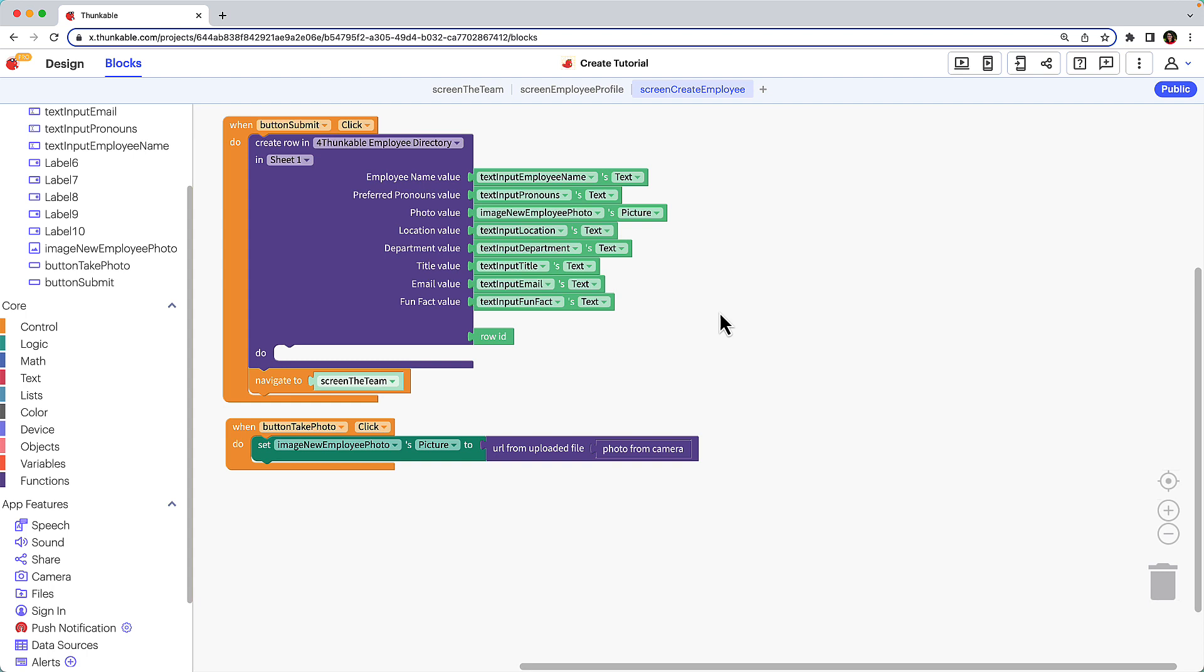Lastly, when a user returns to the team screen, we want to refresh the screen and ensure the new data is reflected. To do that, navigate to the team screen.